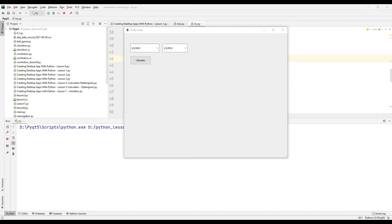In this video, we will make two desktop applications related to date and time using the Qt library in the Python programming language. After learning how our first desktop project works, we will start designing and coding the project.